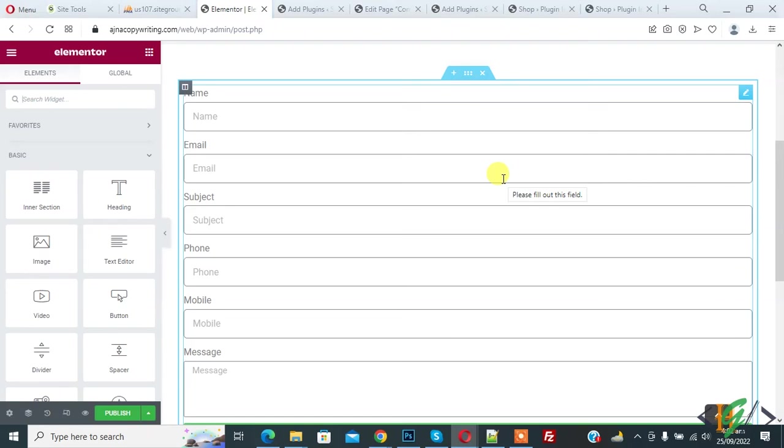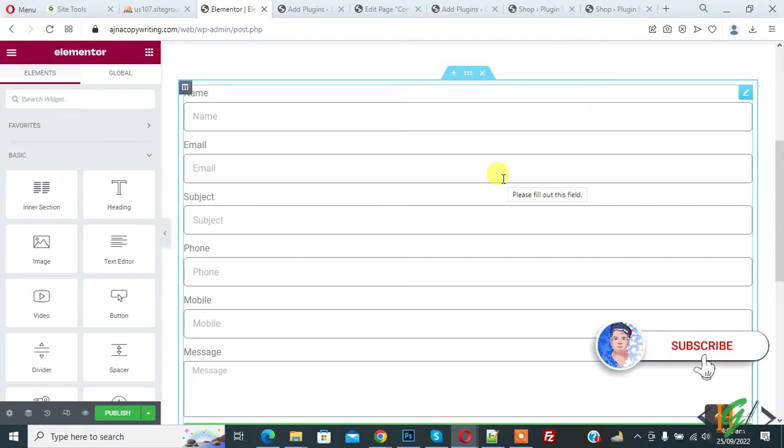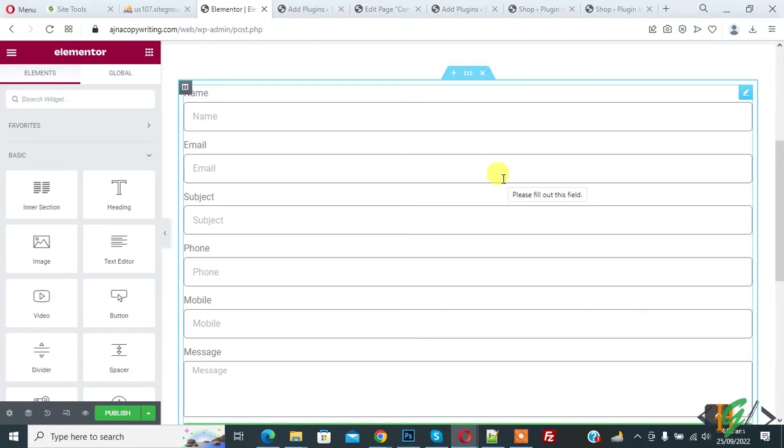Bismillahirrahmanirrahim Assalamualaikum, my name is Asan and today we are going to create multi-column form layout in Elementor Pro in WordPress. Before starting work, it's my request, please subscribe to my channel. Thank you. Now back to our work.